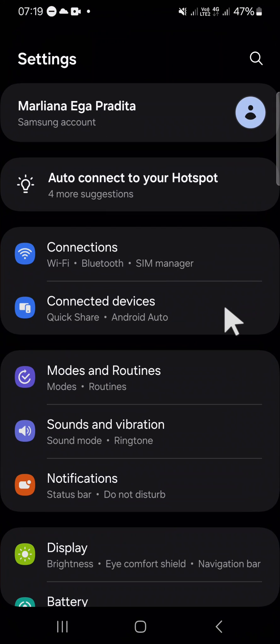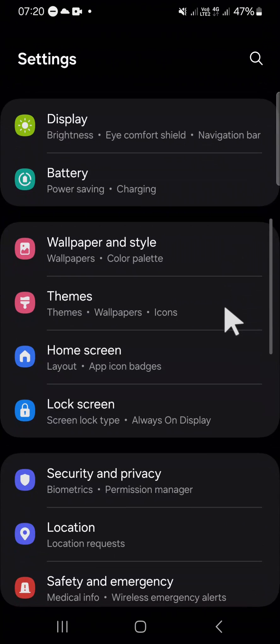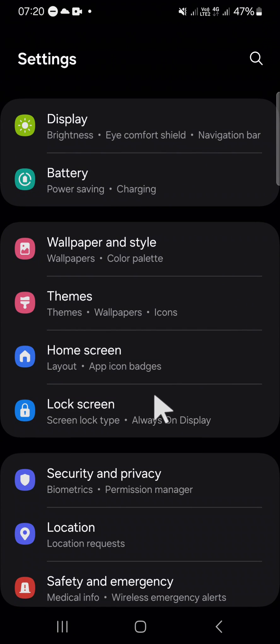And after we have opened our settings application, we can go to the lock screen setting, this one.